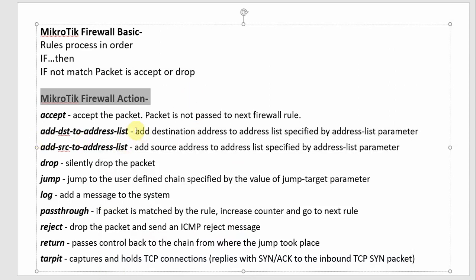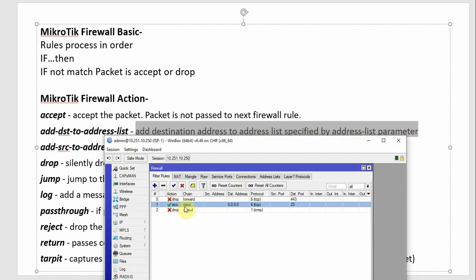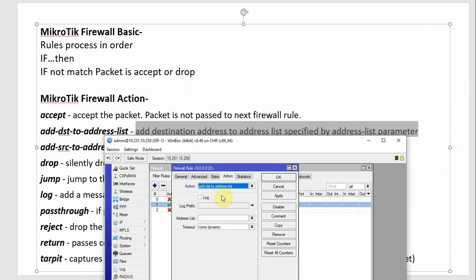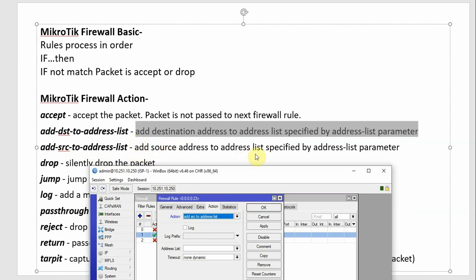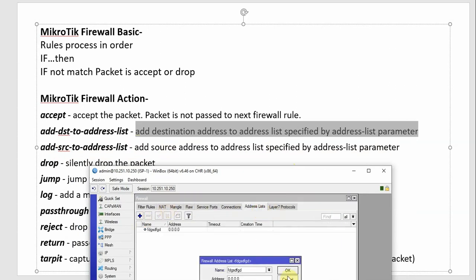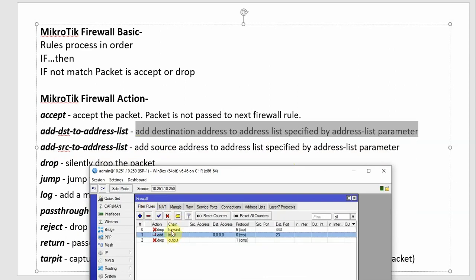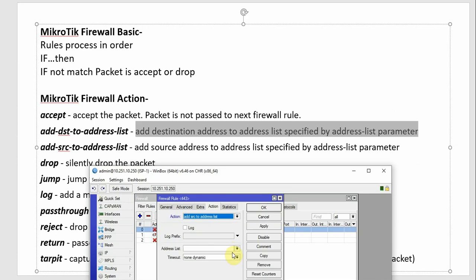Then add-dst-to-address-list — add the destination address to an address list by specifying the address list parameter. And add-src-to-address-list — add the source address to an address list. You can create an address list and add addresses to it using this action.